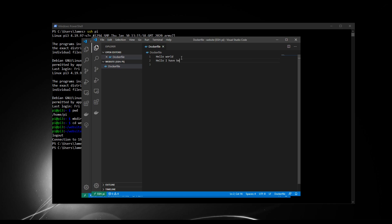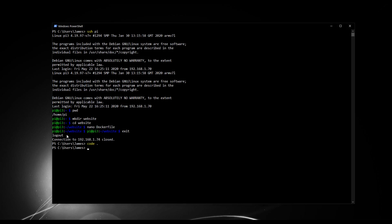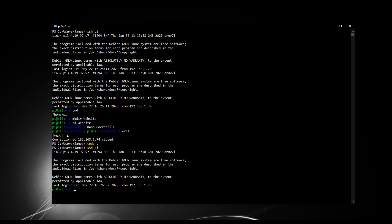I'll edit it to say "Hello, I have been edited by VS Code", then press Ctrl+S to save. Going back into my Raspberry Pi and using cat on the Dockerfile, we can see the message has been changed. There we go — the remote edit worked perfectly.